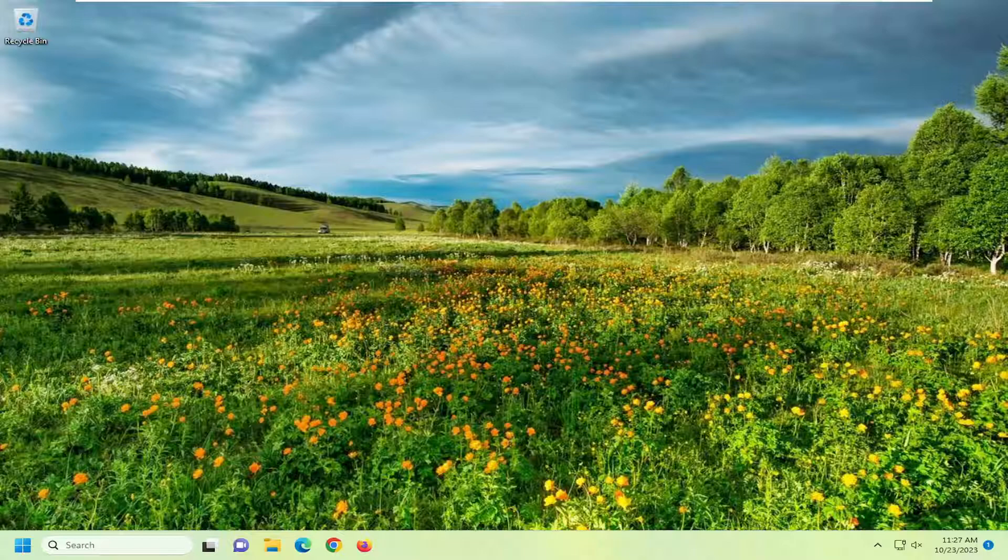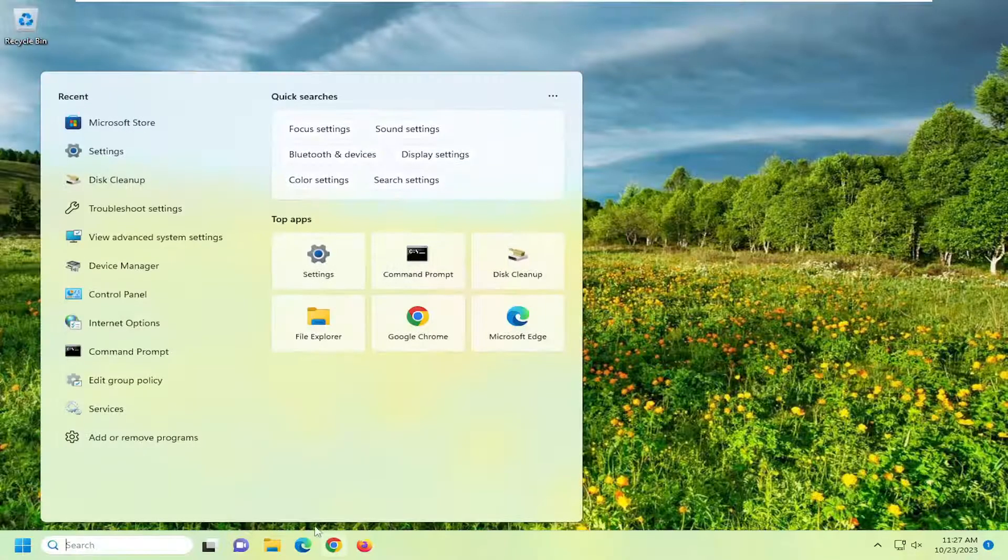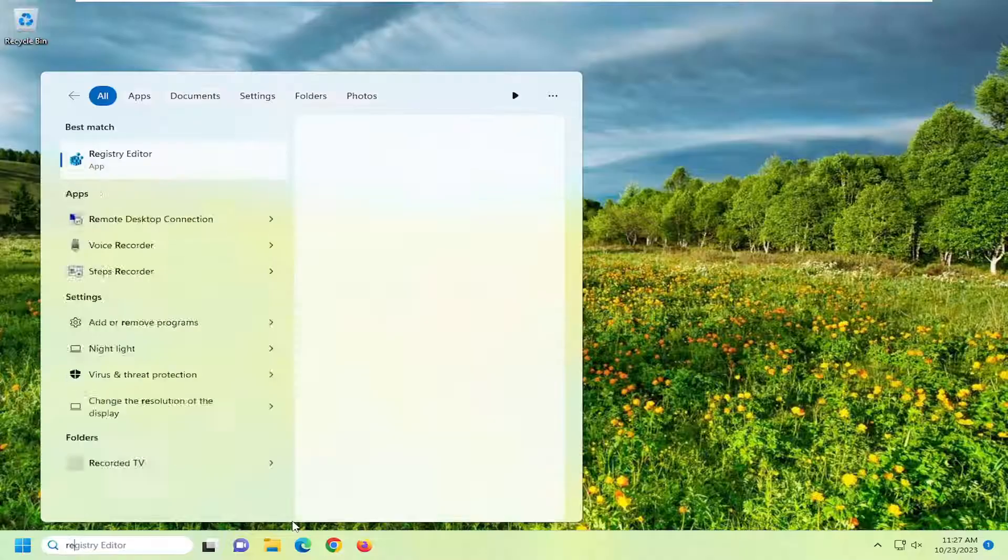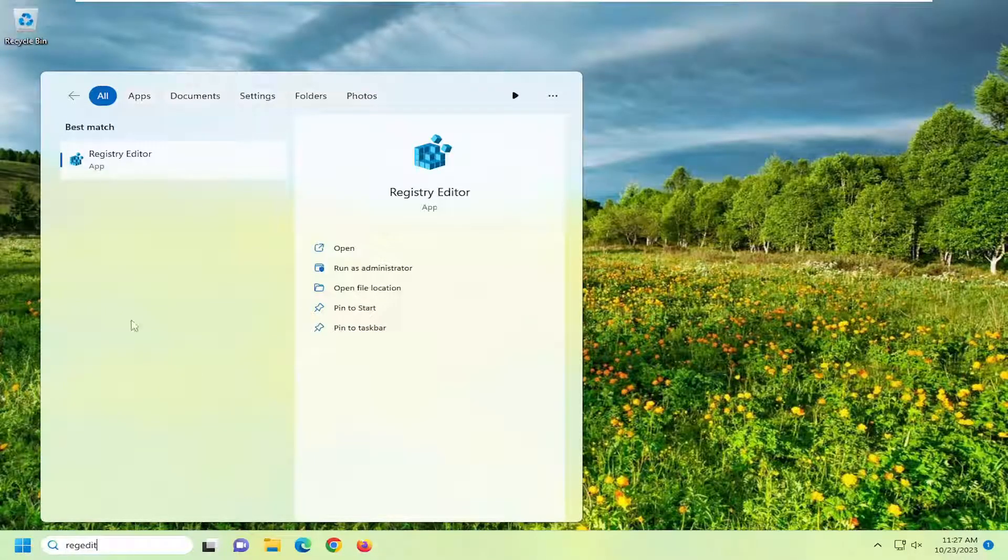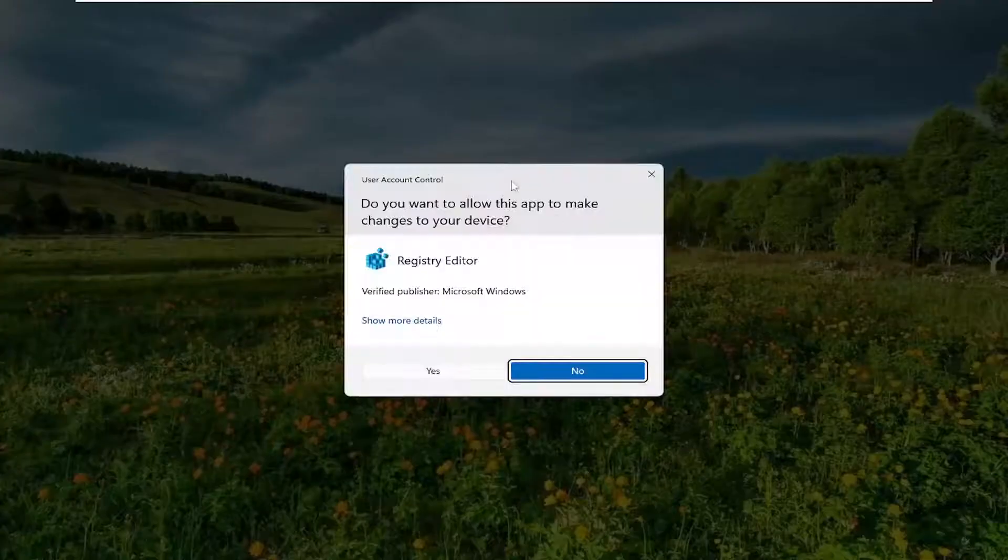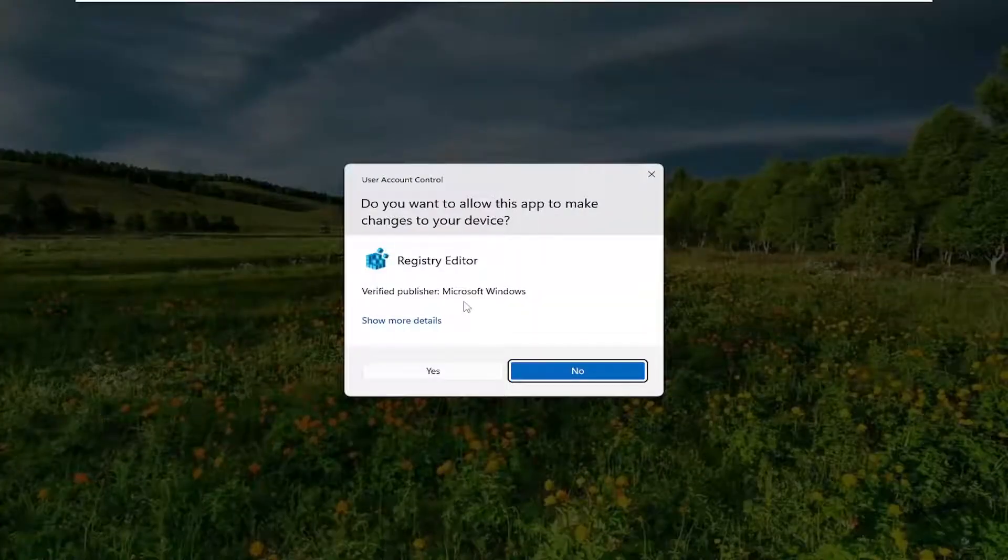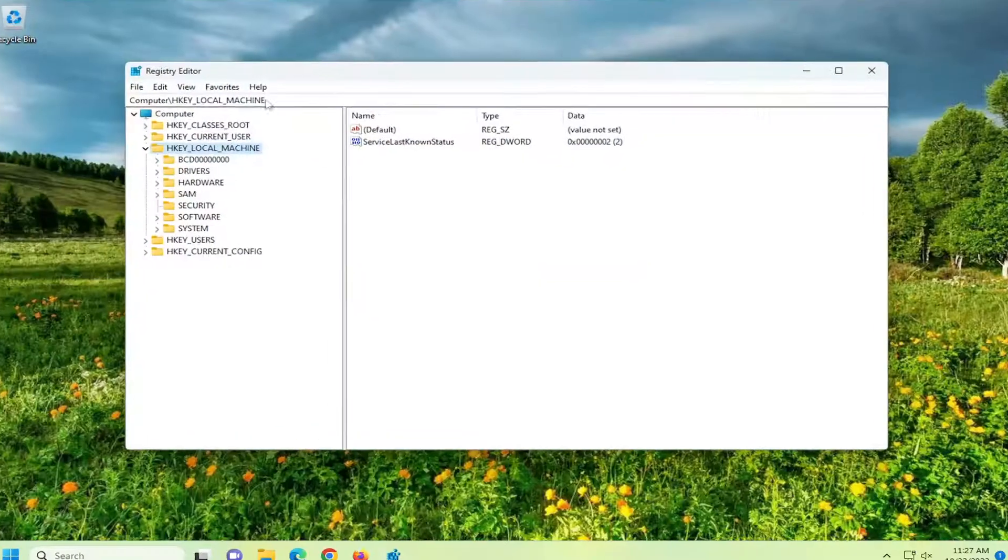So this will hopefully be a pretty straightforward process here. And without further ado, let's go ahead and jump right into it. All you have to do is open up the search menu, type in regedit, R-E-G-E-D-I-T. Best match, you'll come back to Registry Editor. Go ahead and right-click on that and select Run as Administrator. If you receive the User Account Control prompt, select Yes.